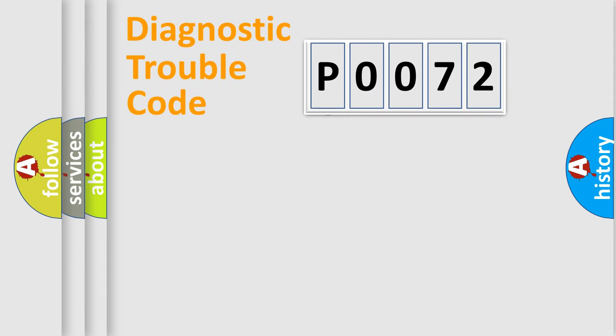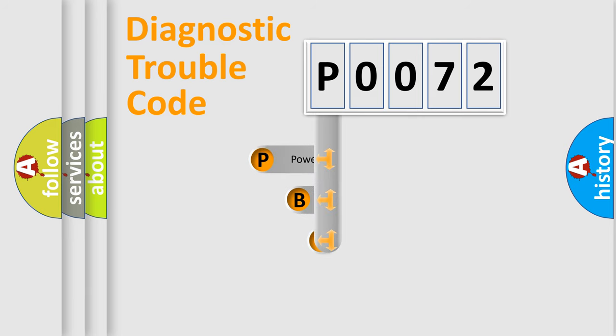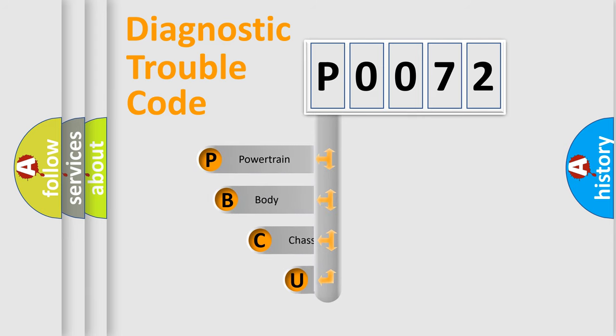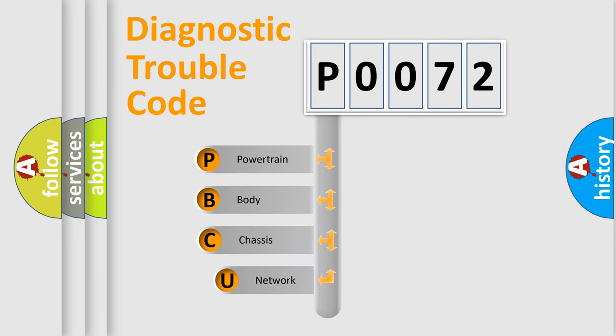First, let's look at the history of diagnostic fault code composition according to the OBD2 protocol, which is unified for all automakers since 2000.